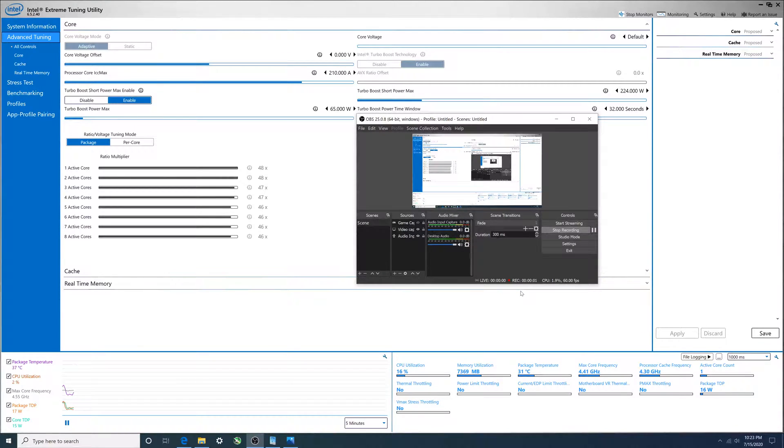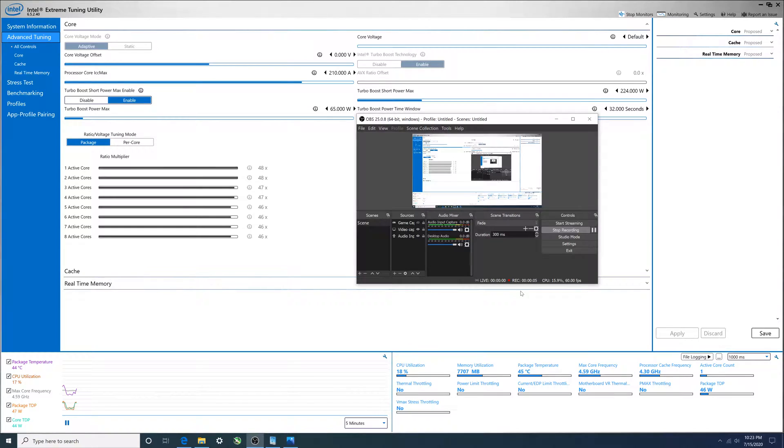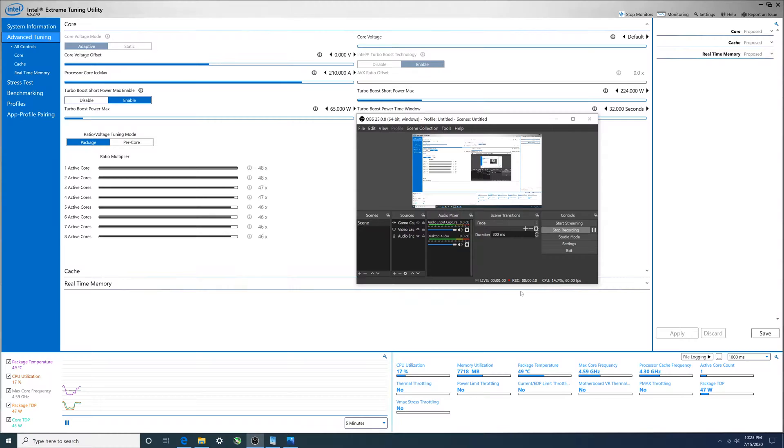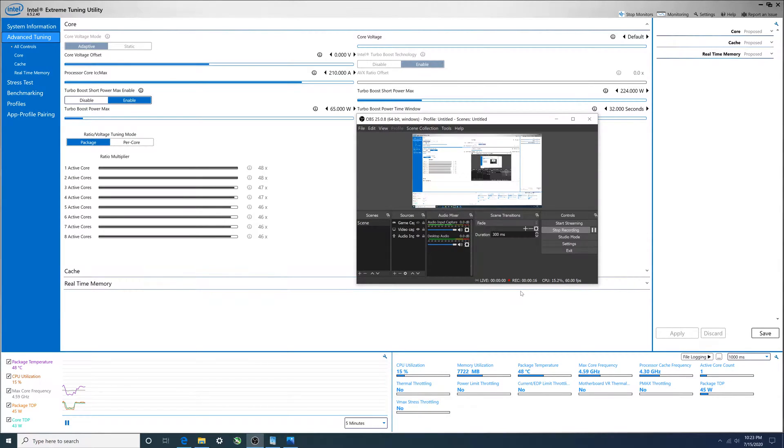Alright folks, so in this video we're going to look at power limits and specifically what it does to the temperatures in your CPU, what it does to the overall package TDP and the core TDP - what temperatures and what wattages we're going to see.